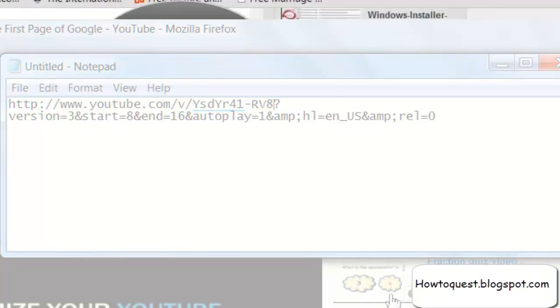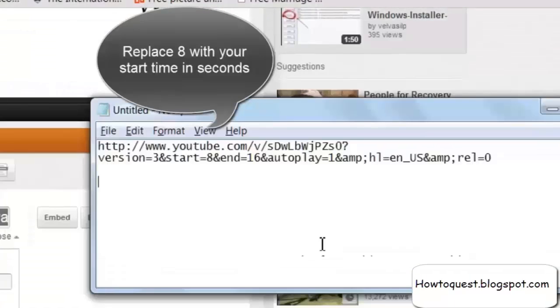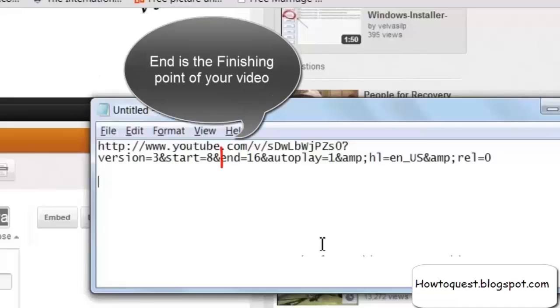Copy the link of the video that you want to show in your PPT. Remember that the start point should be in seconds. Similarly, end is the ending point of your video.